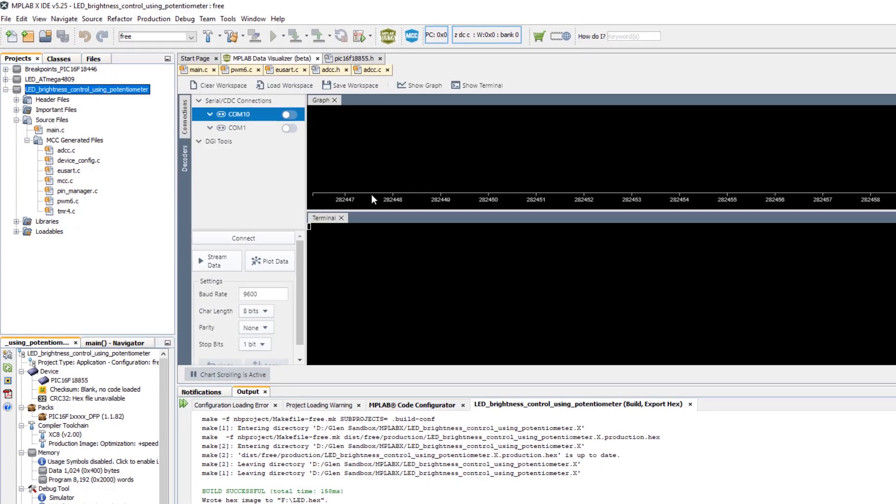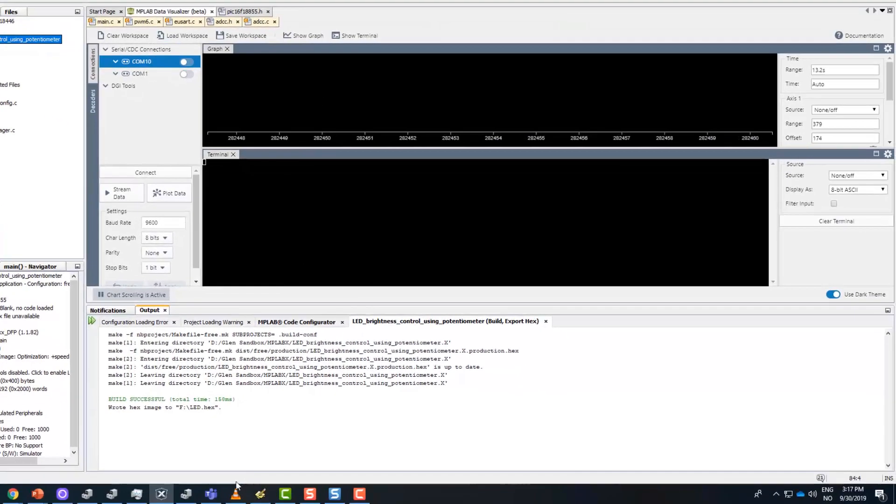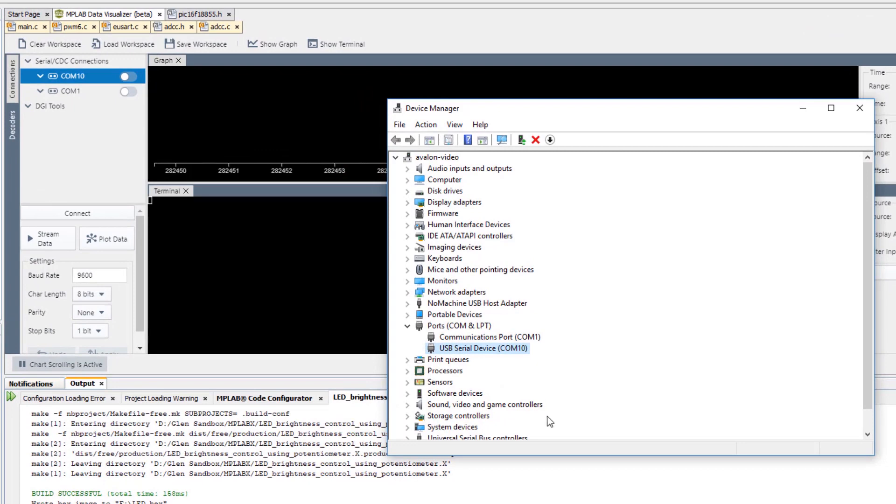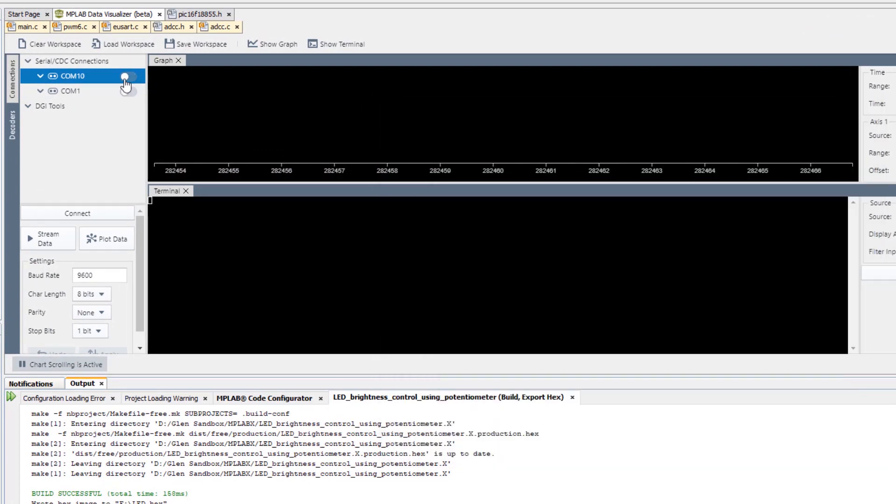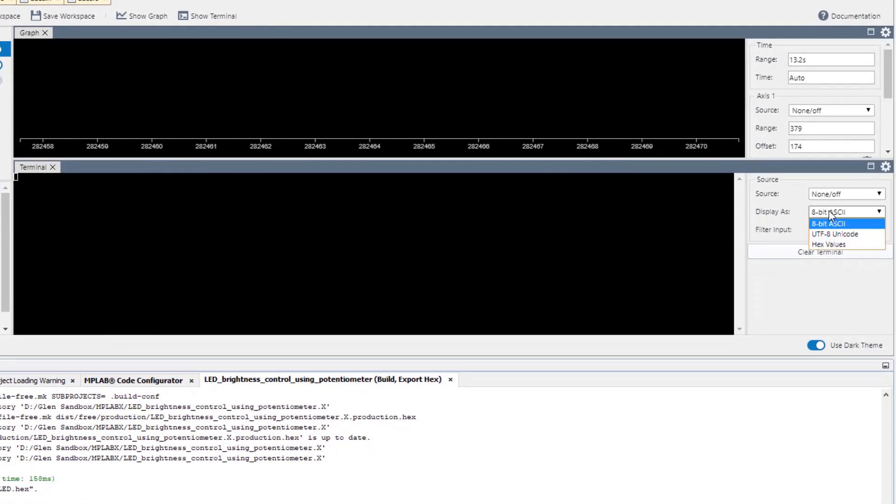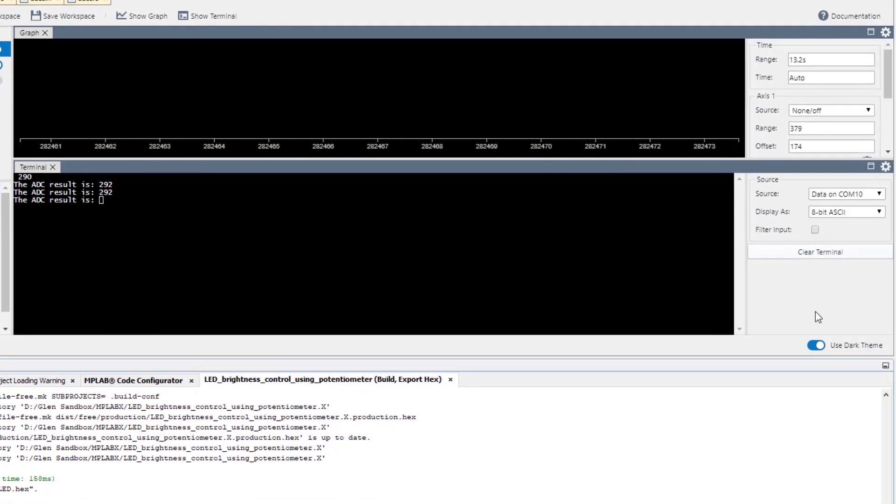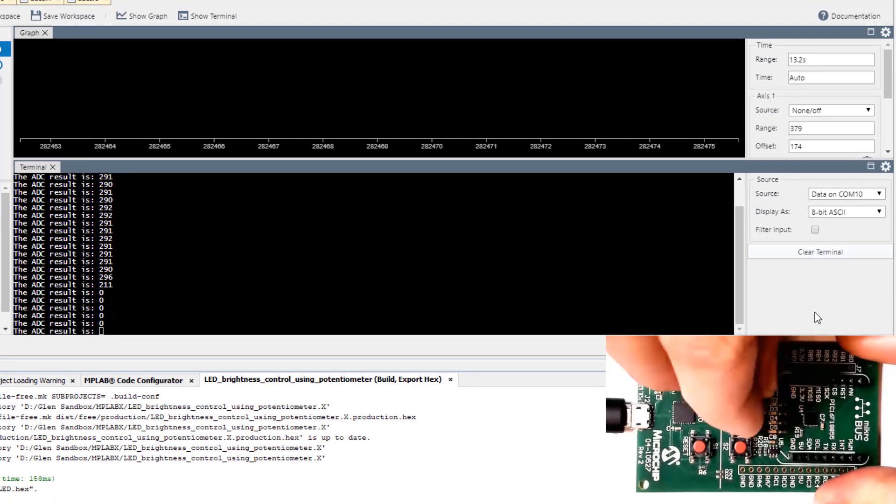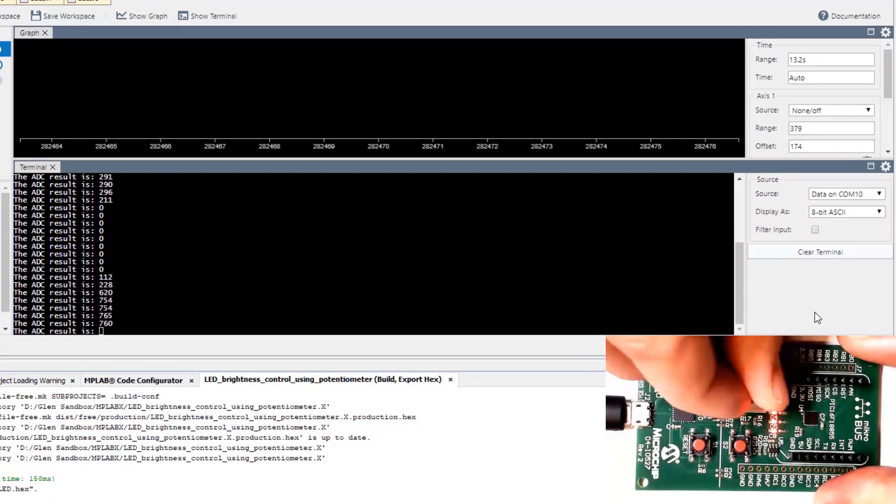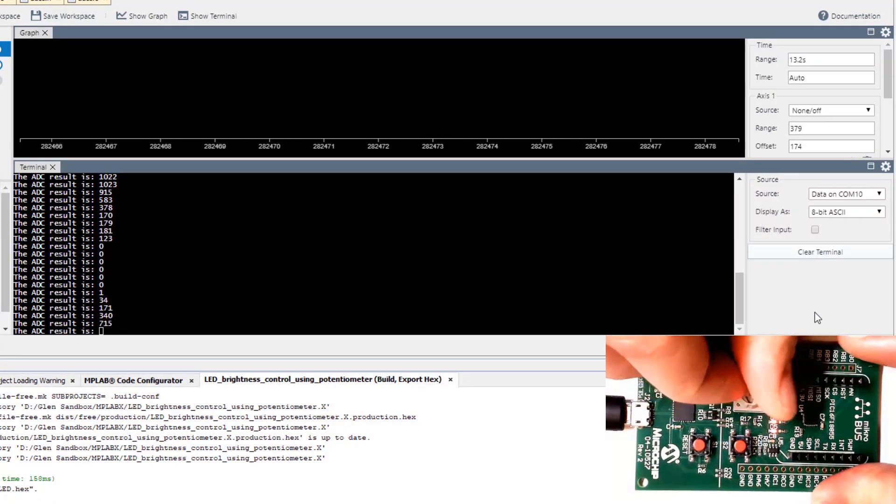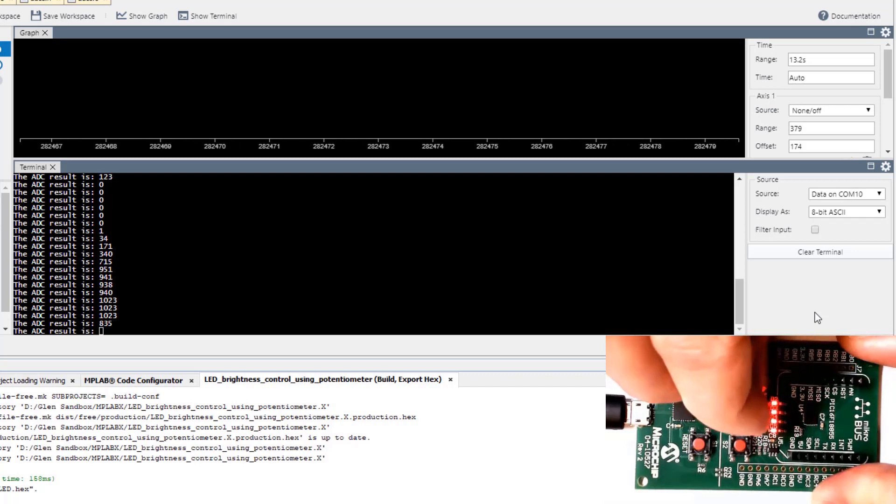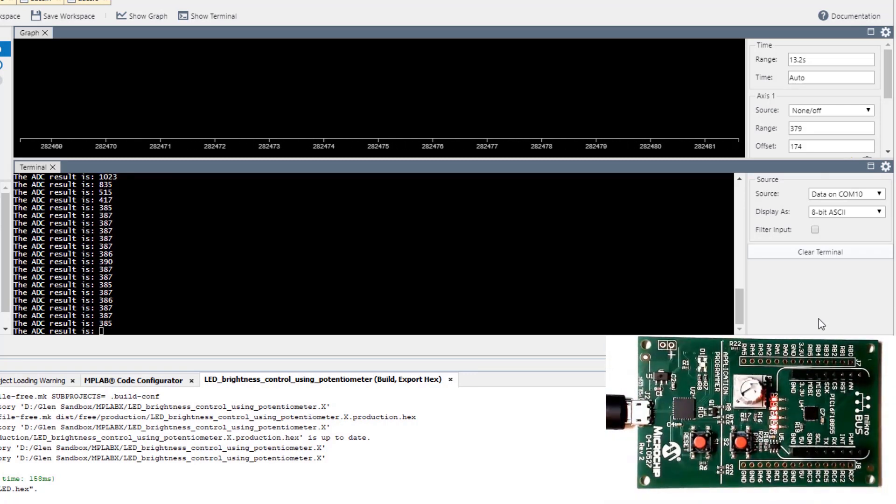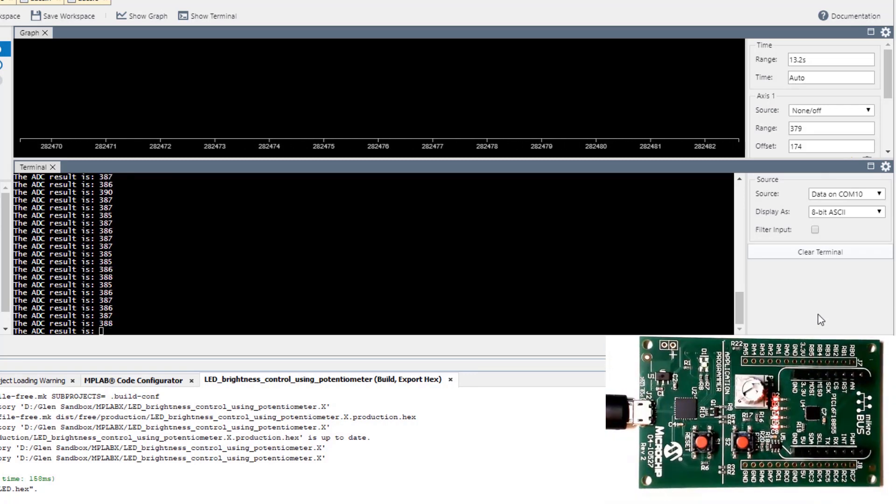You can open the data visualizer. Note that if we check the device manager, our kit is on COM10, so we can connect to that with a serial connection. Here we can select data to plot. As we modify our values, we get the results updated on the terminal.